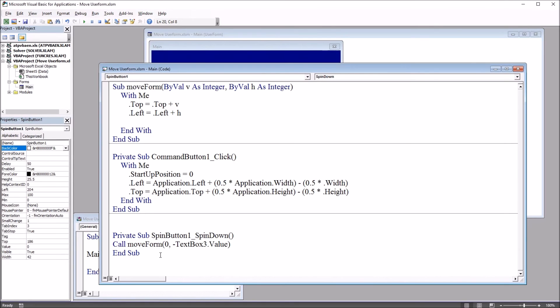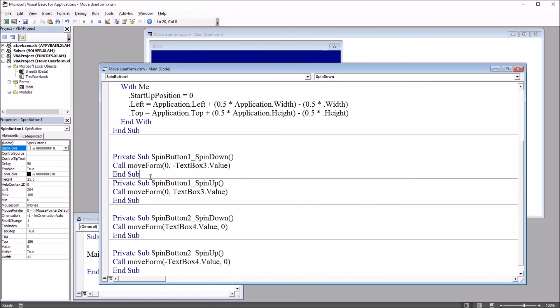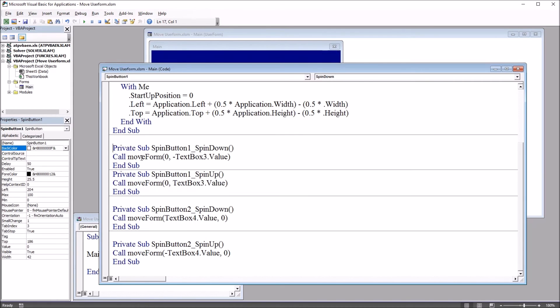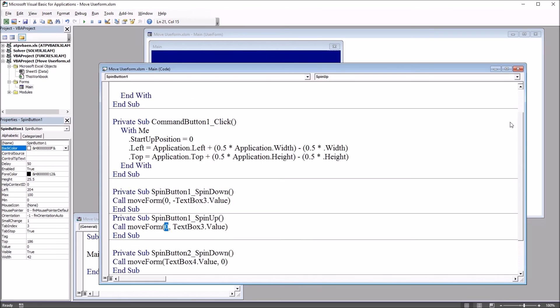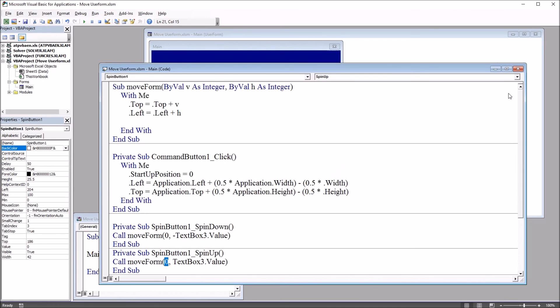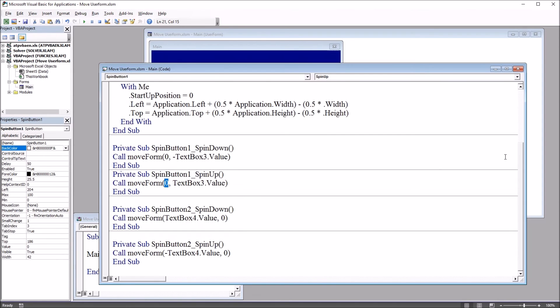And we'll use the same logic for the remaining spin buttons. So to create these other subroutines, I'm just going to paste them in. And you can see they follow the same logic. So we have spin button one, spin up, which again, we find this event up here on the top right, except this one is zero for the vertical and the text box three value for the horizontal.